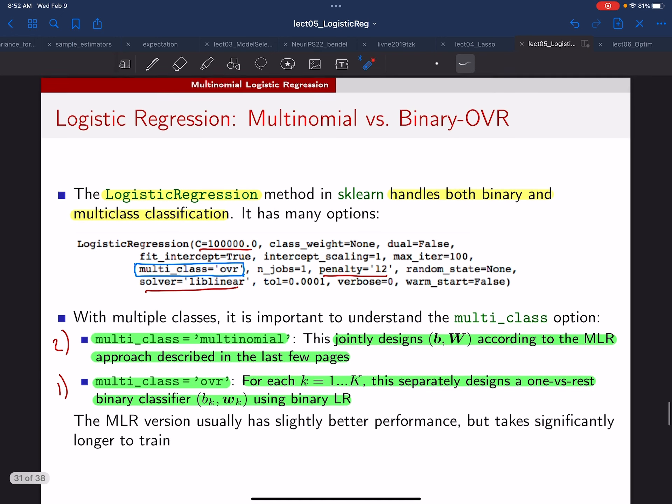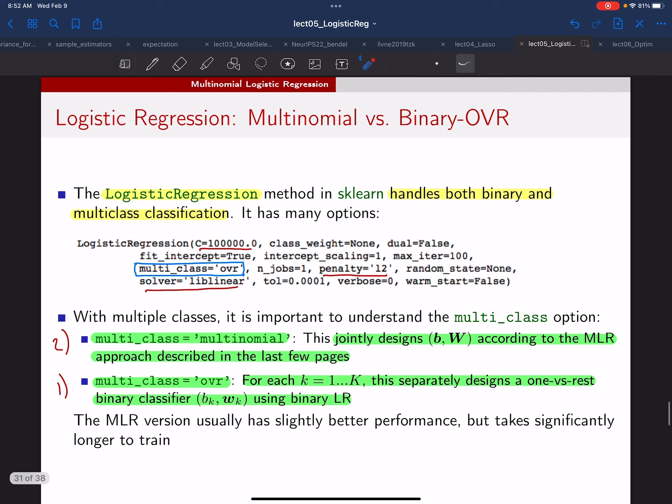Classification is going to be the focus for almost all the rest of the course, and your final project will likely involve classification. All this material we've been covering recently will be very relevant going forward.